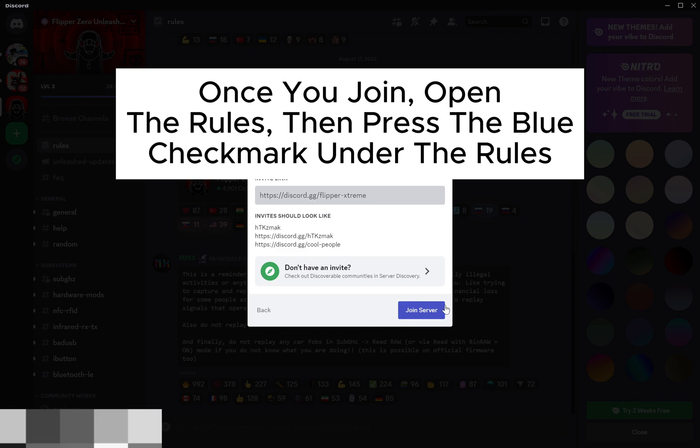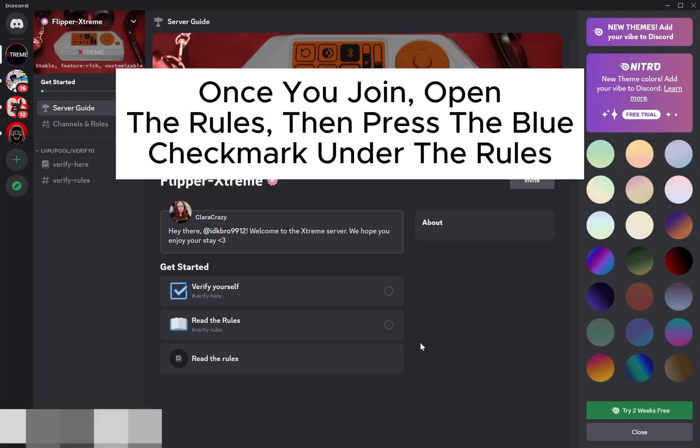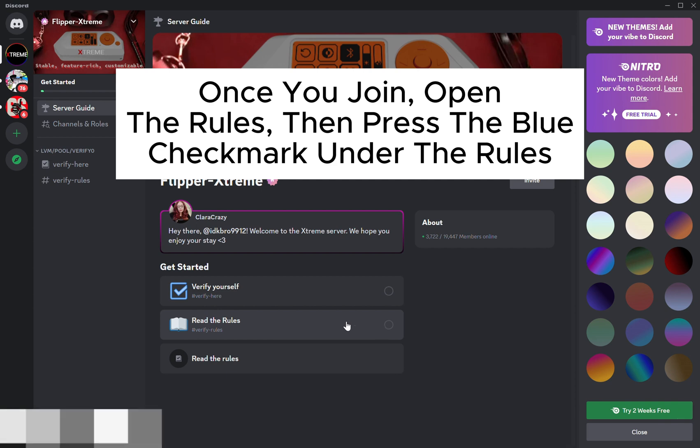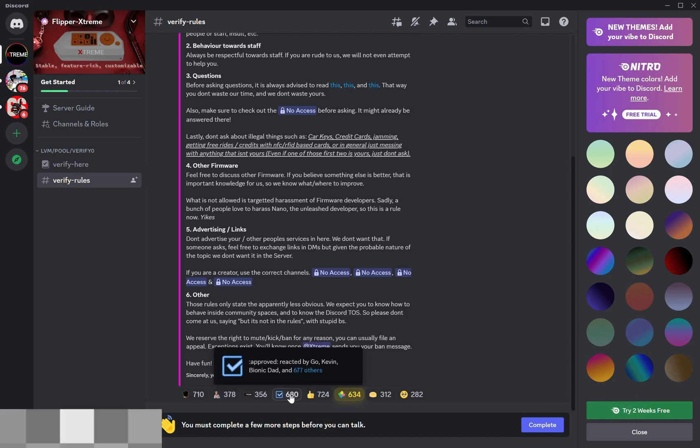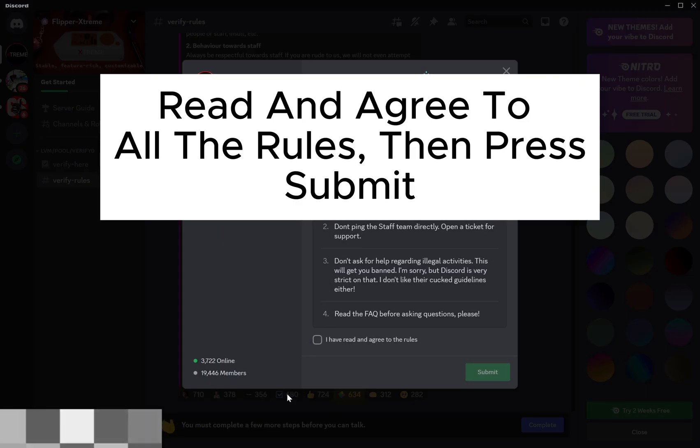Once you join, open the rules, then press the blue checkmark under the rules. Read and agree to all the rules, then press Submit.